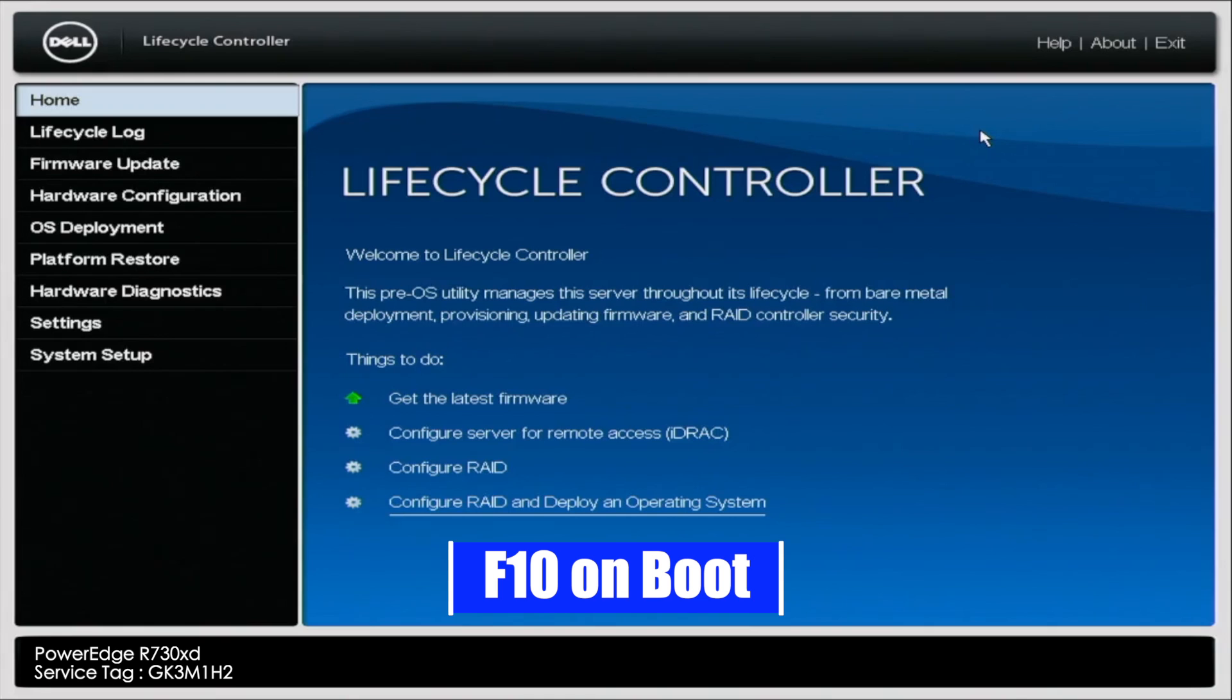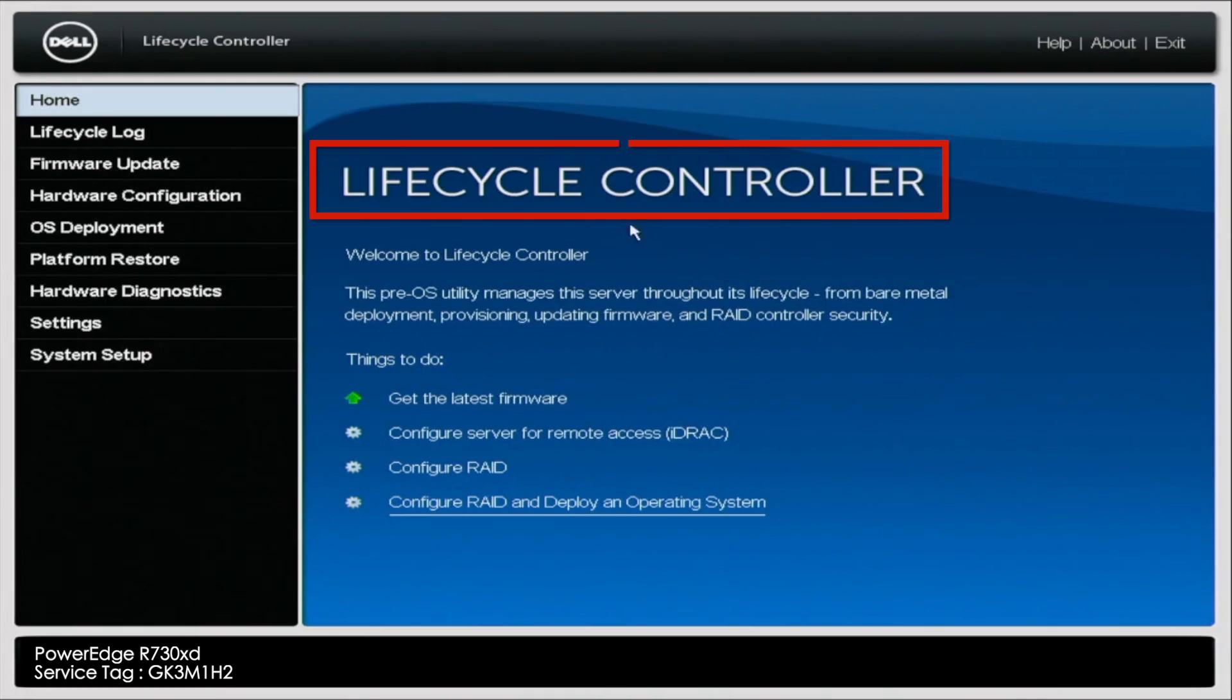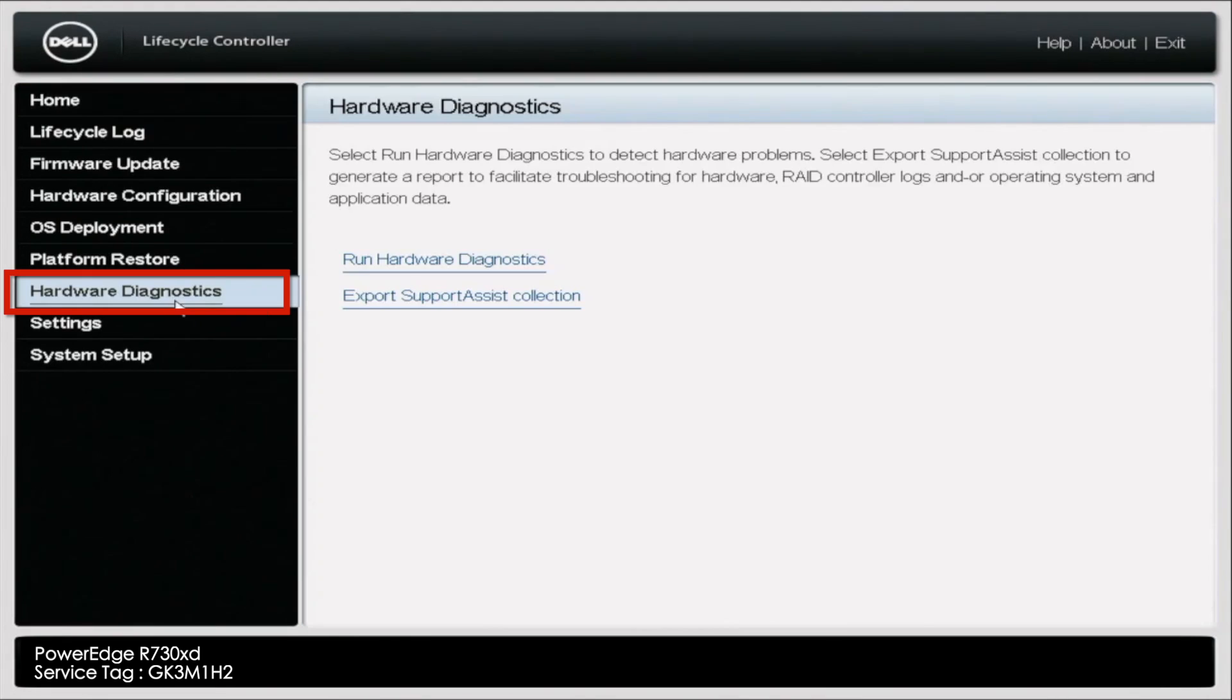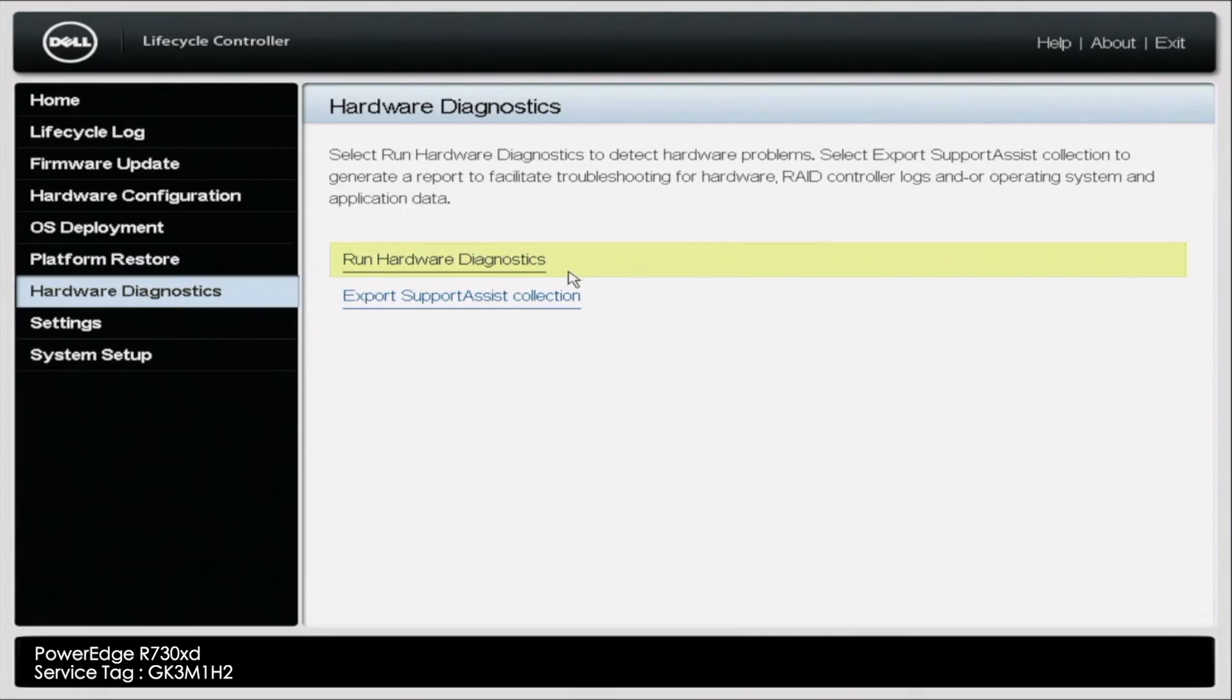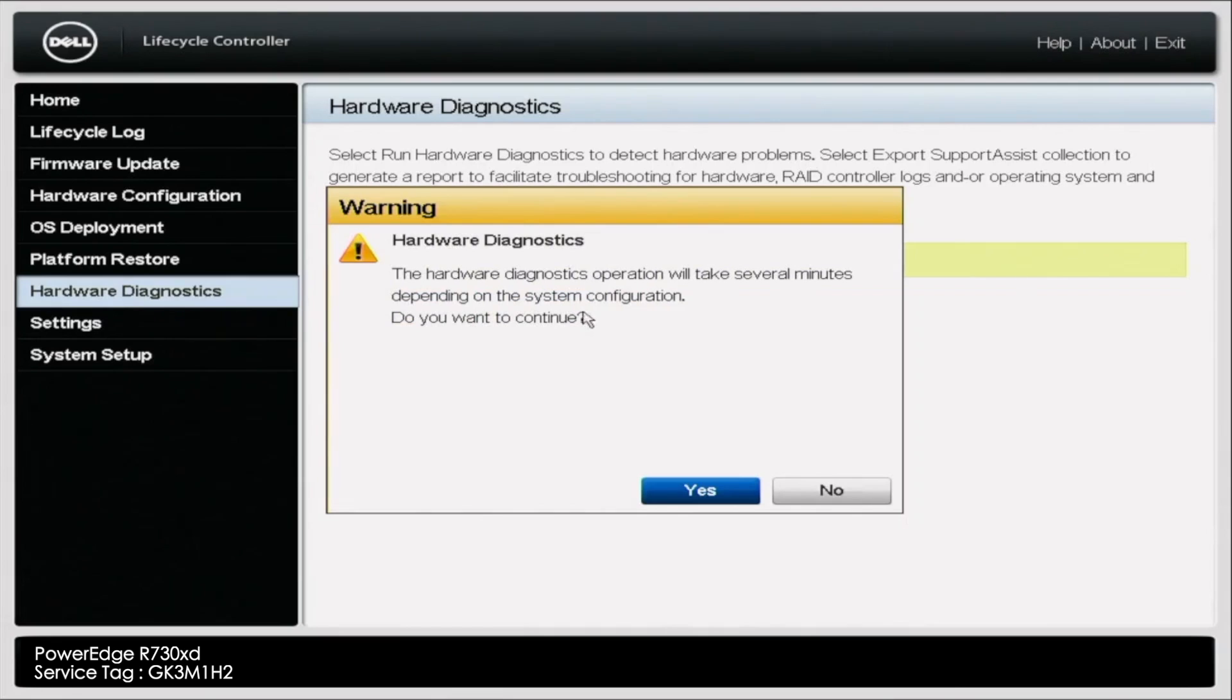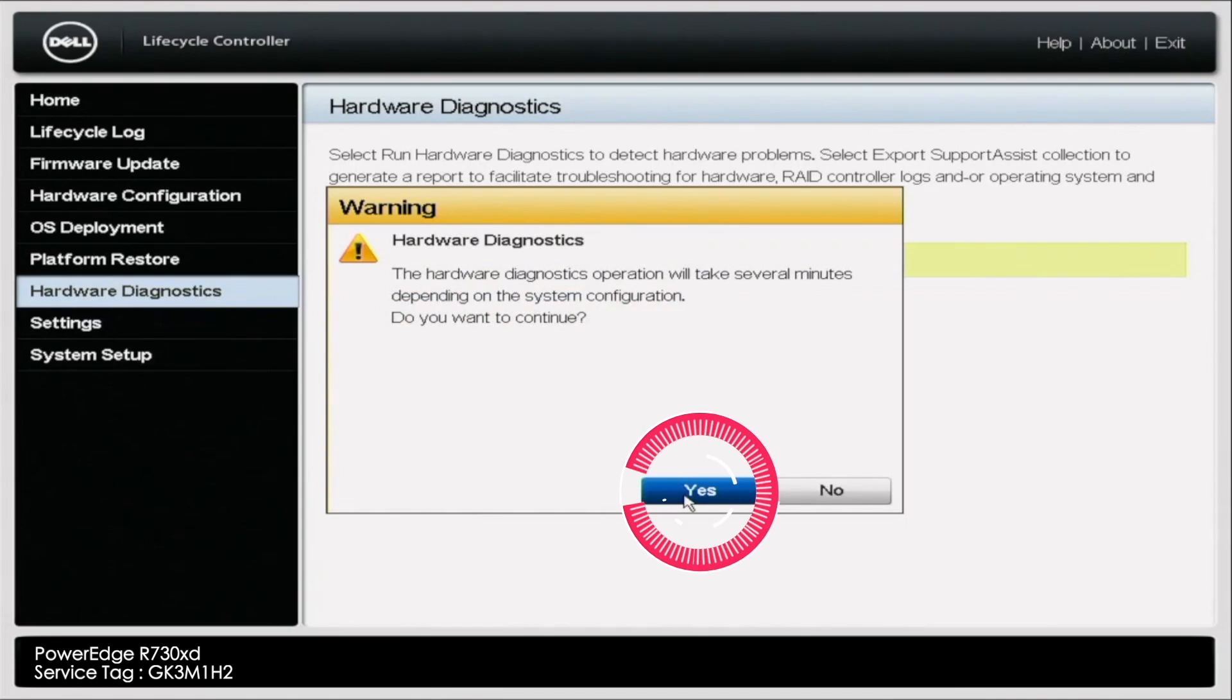This is going to take you to your lifecycle controller. When you get to the lifecycle controller, you're going to select hardware diagnostics. When you select hardware diagnostics, it's going to take you to another screen. You're going to select run hardware diagnostics. After you select run hardware diagnostics, it's going to tell you it's going to take several minutes. Click yes to continue.